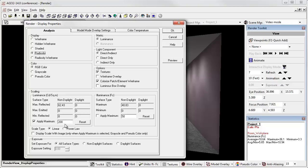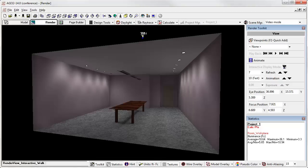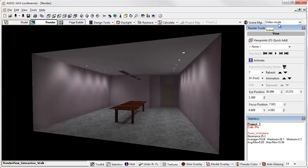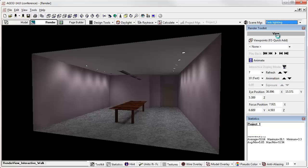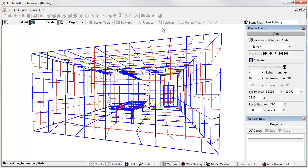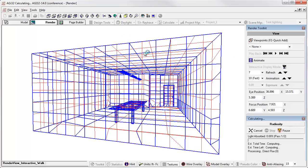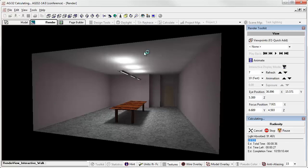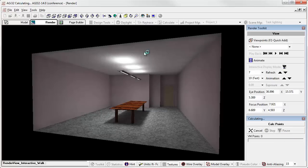What can I do? I can go back up to Scene Manager and I can switch from video mode to task lighting and I can recompute.